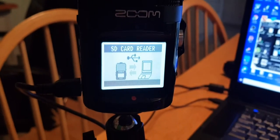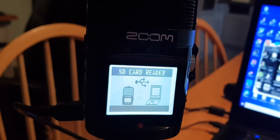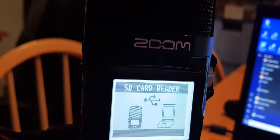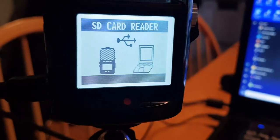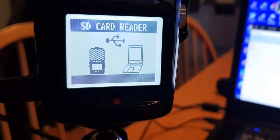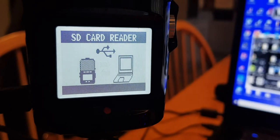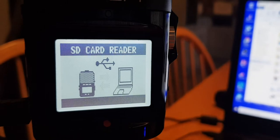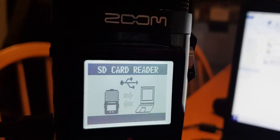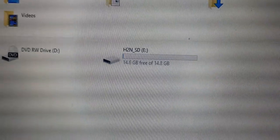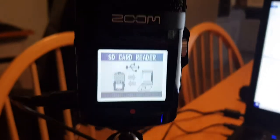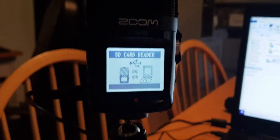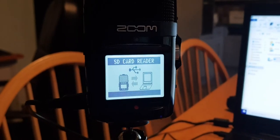So now the computer will see it as almost like a storage device. I'll just find that on my computer. There it is. So now on the computer you've got the H2N SD. That has all the files that you have recorded on the H2N.